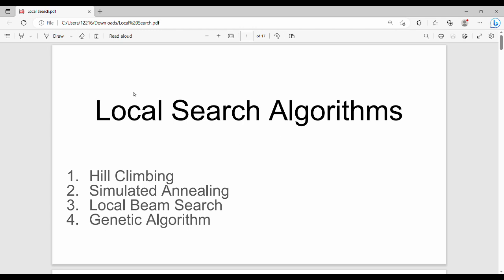Hi friends, welcome back. In this video series we will talk about AAML first unit, and we will talk about the next topic: local search algorithms. Local search algorithms include hill climbing, simulated annealing, local beam search, and genetic algorithms. These four algorithms are fundamental local search algorithms.